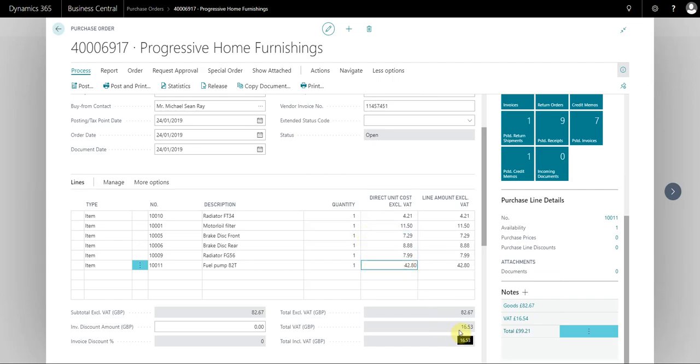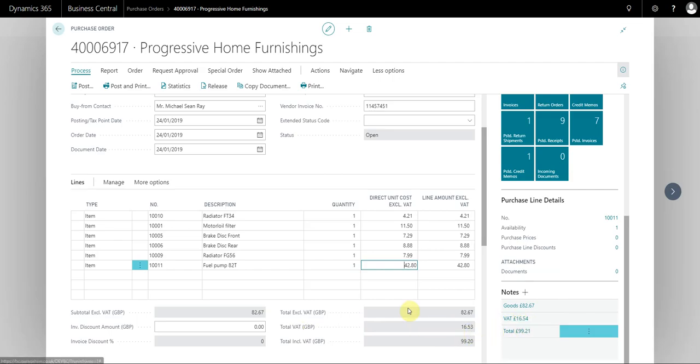To solve this issue, I need our VAT to equal £16.54, and to do this under process I go to statistics.